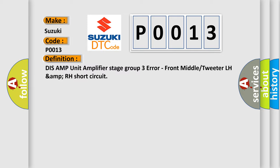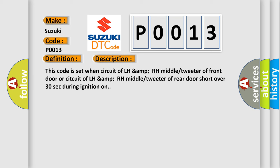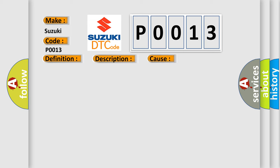And now this is a short description of this DTC code. This code is set when circuit of LH-AMP RH middle tweeter of front door or circuit of LH-AMP RH middle tweeter of rear door short over 30 seconds during ignition on. This diagnostic error occurs most often in these cases.